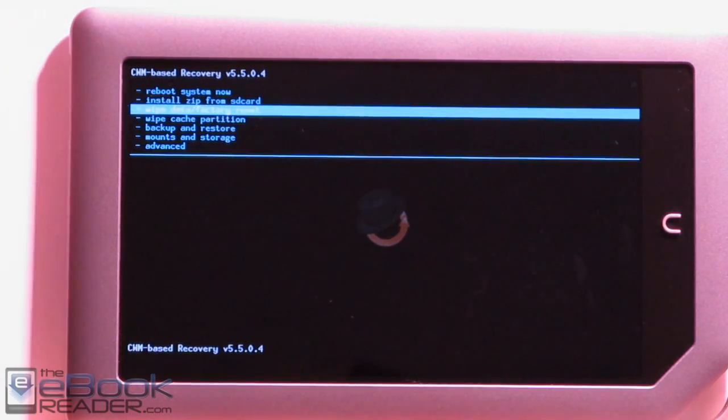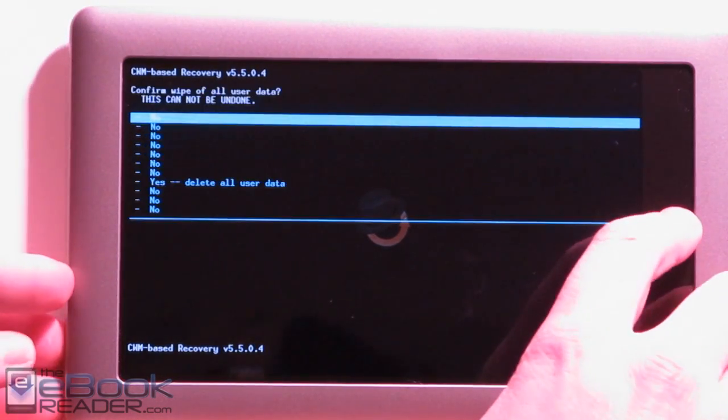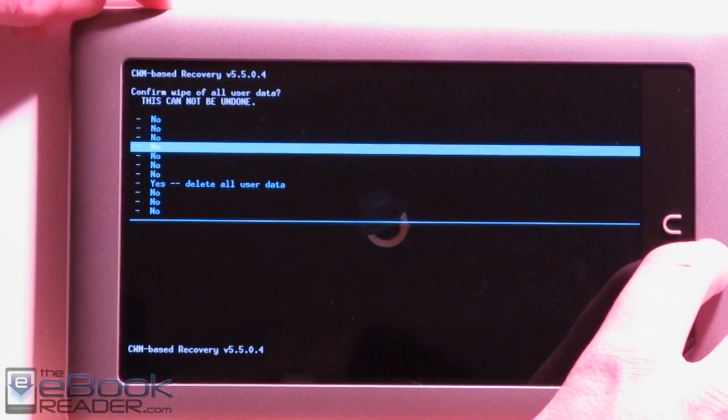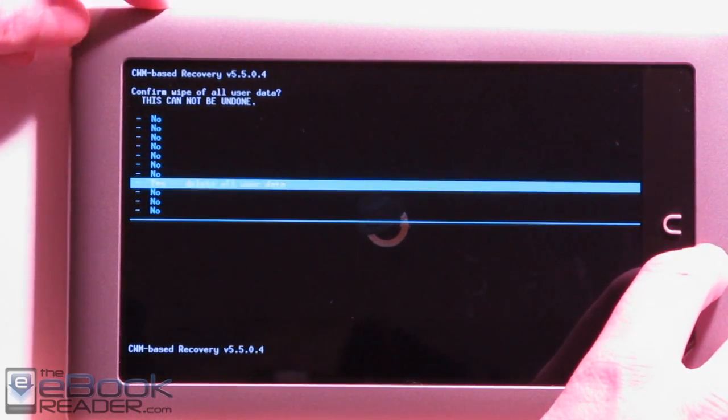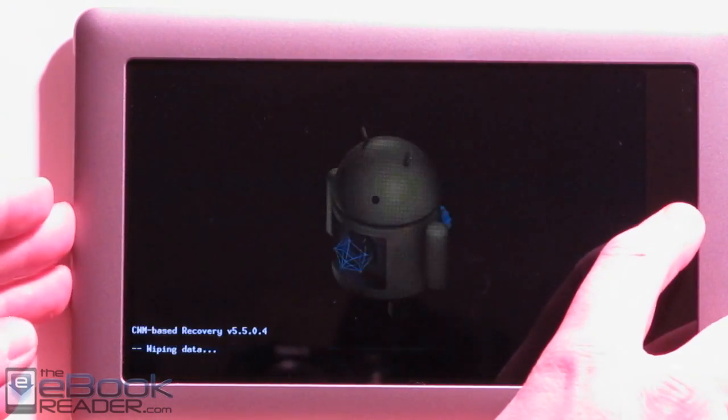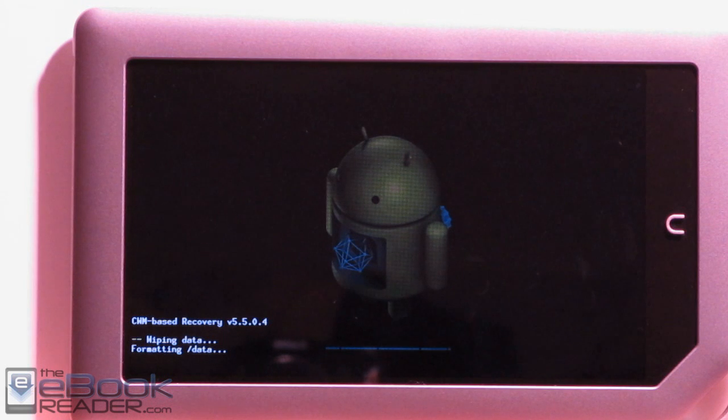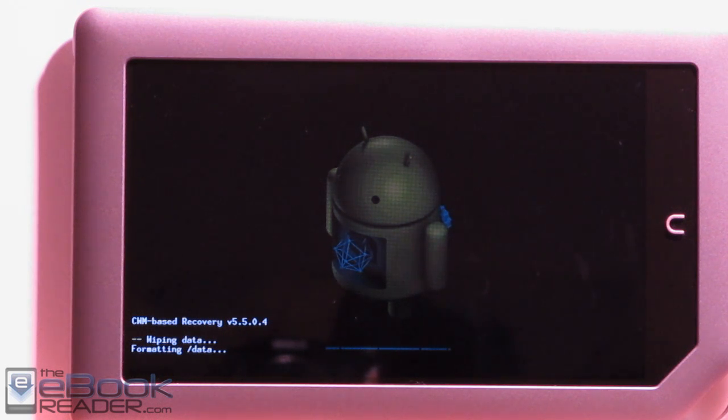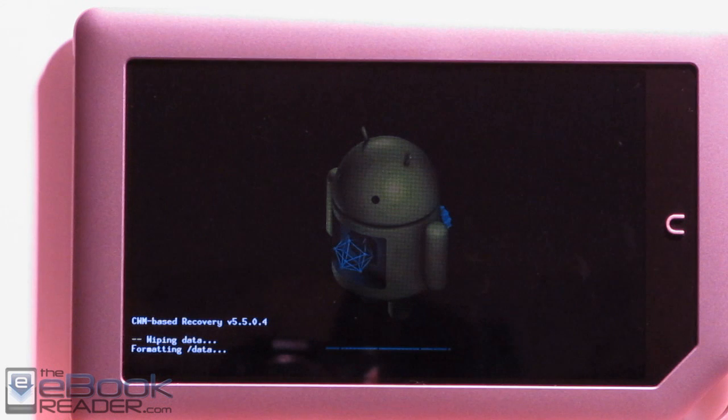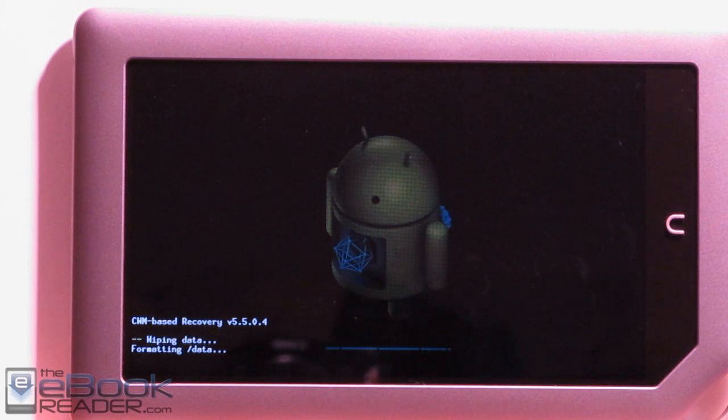Some people don't do this, but I always do this first. We do a factory reset before and after. I just never have any problems that way. It's just an extra step maybe, but I do it to be on the safe side. After this gets finished, we'll go ahead and install the actual CM9 package.